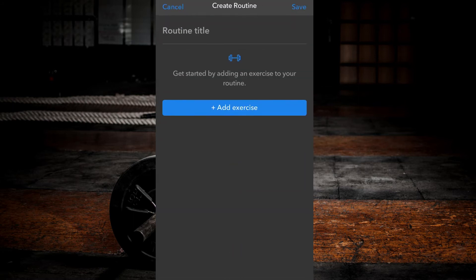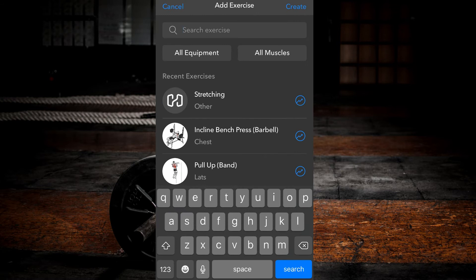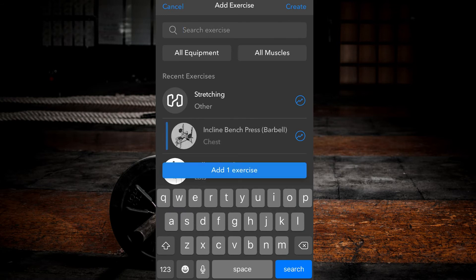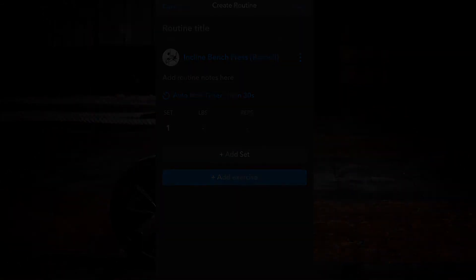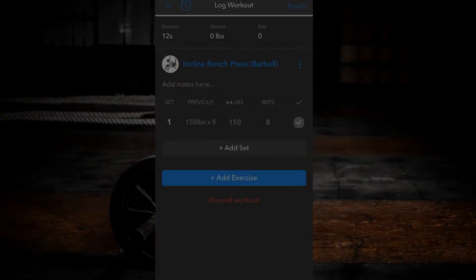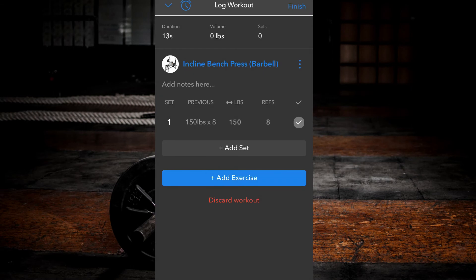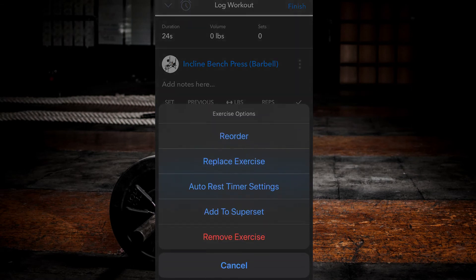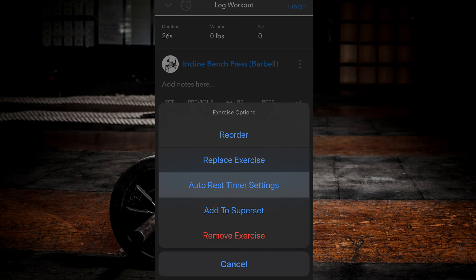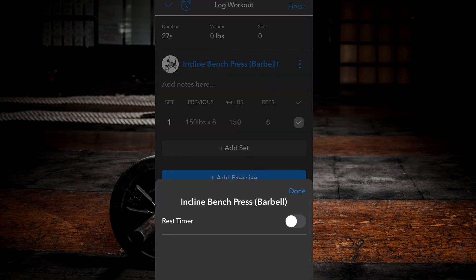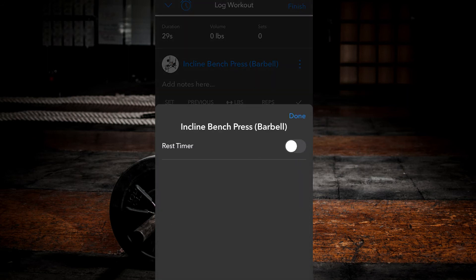Now when creating routines, the app will automatically select what you entered here as your default rest time for every exercise. Method three. While doing a workout, select the three dots by the exercise. Select auto rest timer settings.